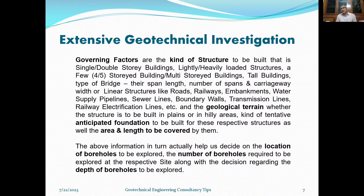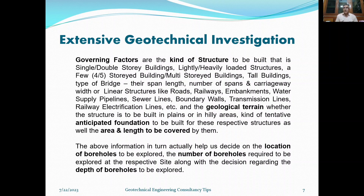On the basis of the geological terrain — the area where you are going to investigate — it may be an alluvial strata, it may be soil, it may be a combination of soil and rock, or it may be a rocky terrain. The kind of tentative anticipated foundation also matters. All these factors cumulatively help in deciding the location of the borings to be explored, the number of borings to be explored, and the depth of borings to be explored, on the basis of the area and lengths to be covered by the upcoming structures.